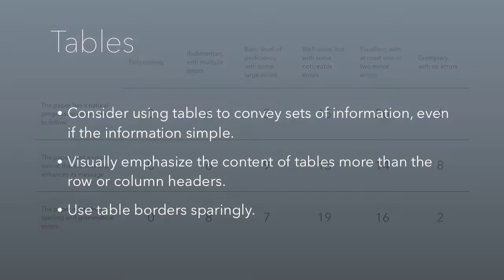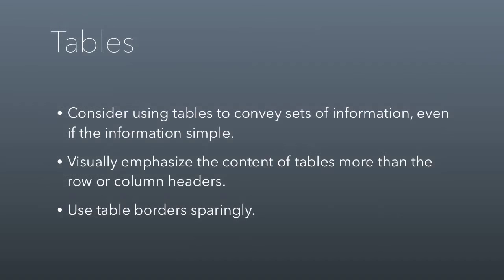So consider using tables to convey sets of information even if the information is simple. I think tables are underused in documents. Visually emphasize the content of the tables more than the row or column headers, so headers can be small and content should be big. And then finally, remember to use table borders sparingly. Don't use them all by default. In fact, your default should be to remove all table borders and then add them in where you think they're important.